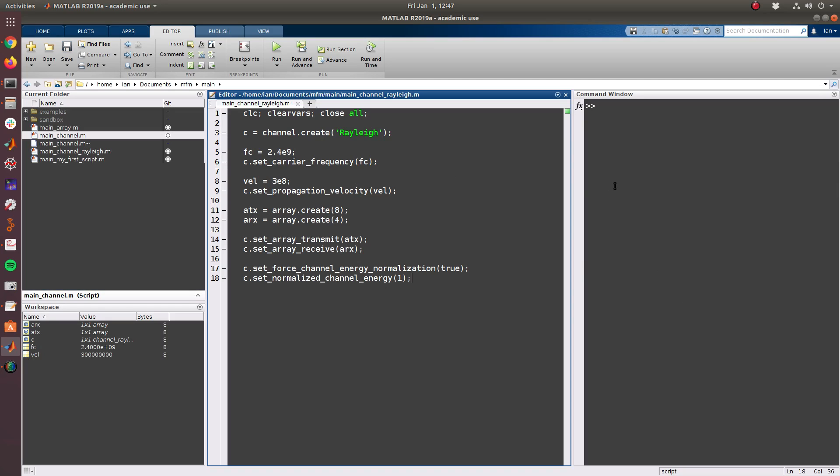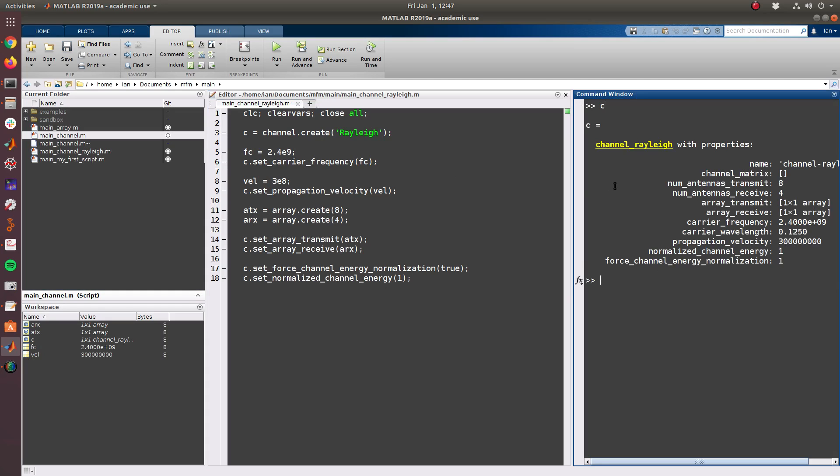So I just ran the entire script, we can see that the variable C is a Rayleigh faded channel and it has all of the settings as desired.